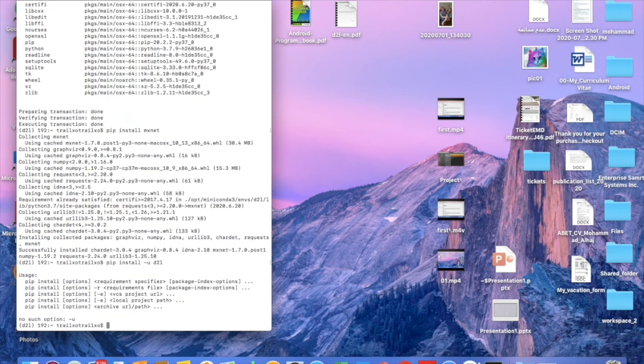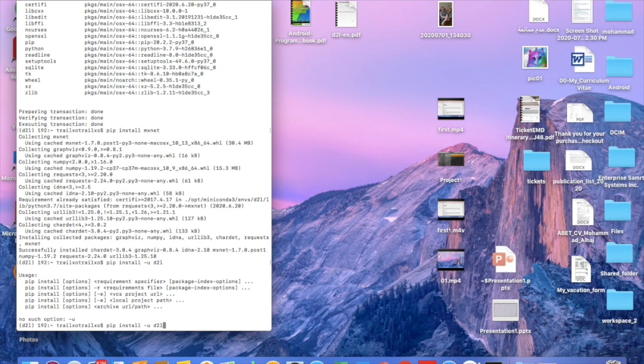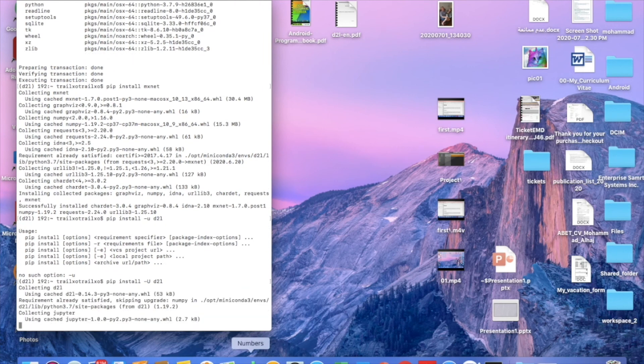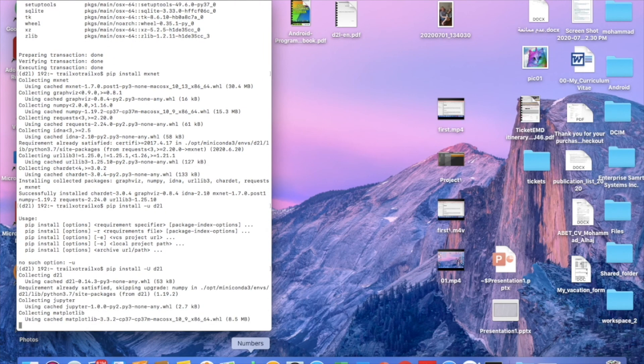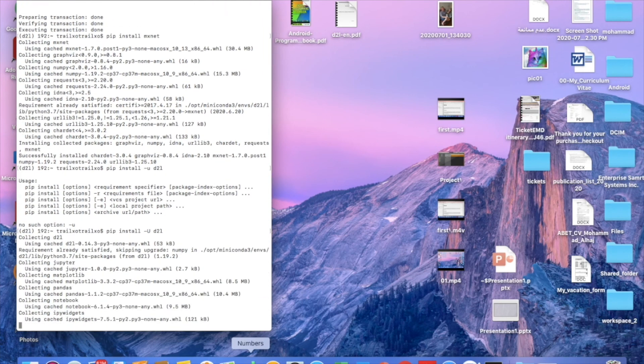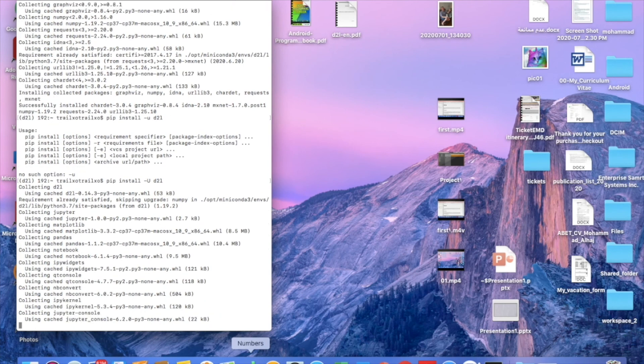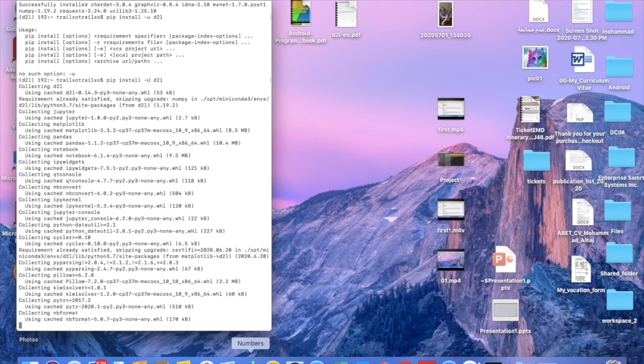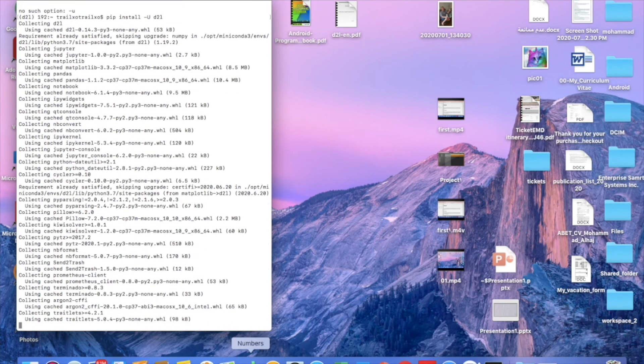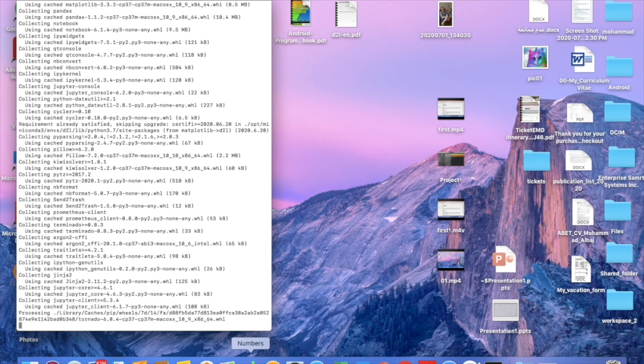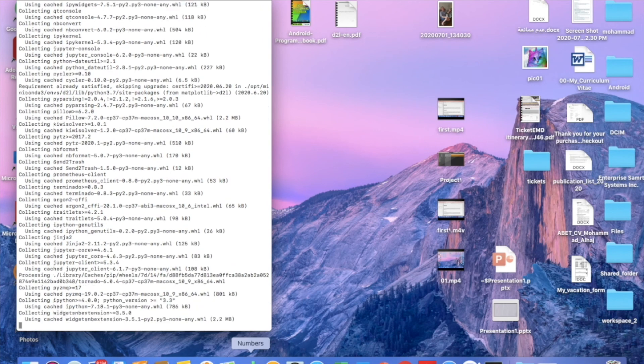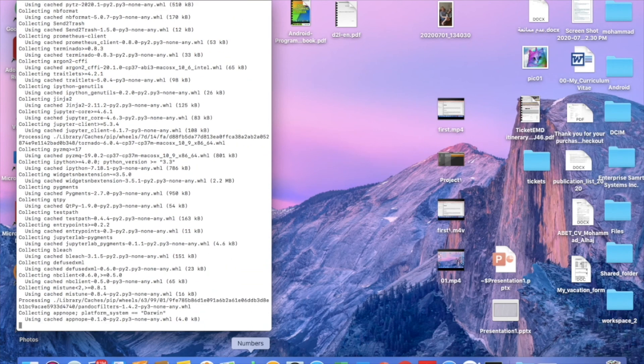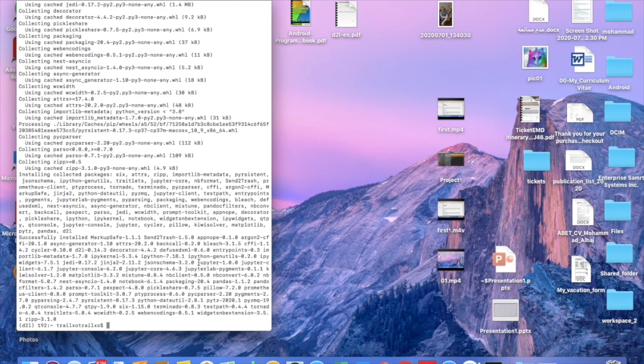There's an error. Should be capital U, I guess. Okay, now it should work. So it's checking that I have the latest packages. So it's done.